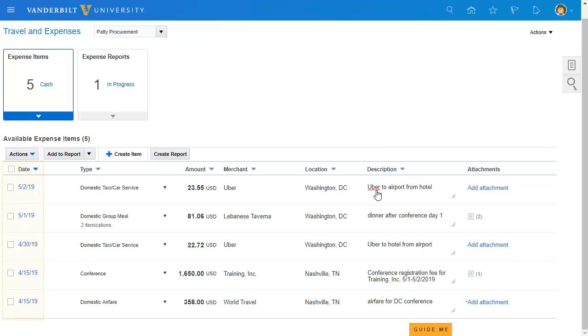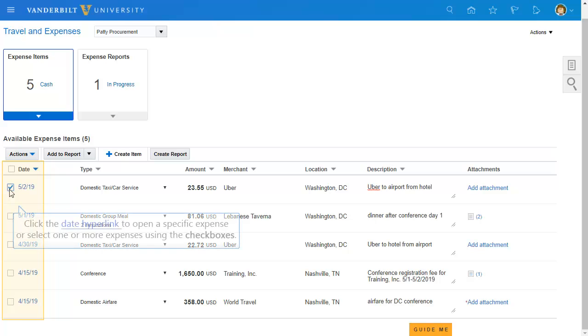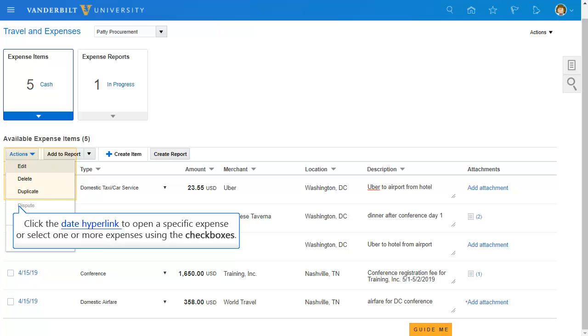Check boxes have also been added to more easily select one or more expenses. To open and review or update an expense item, click the date hyperlink in the first column, or click the check box and select Edit from the Actions menu. You can also use the drop down menu to delete or duplicate expenses.